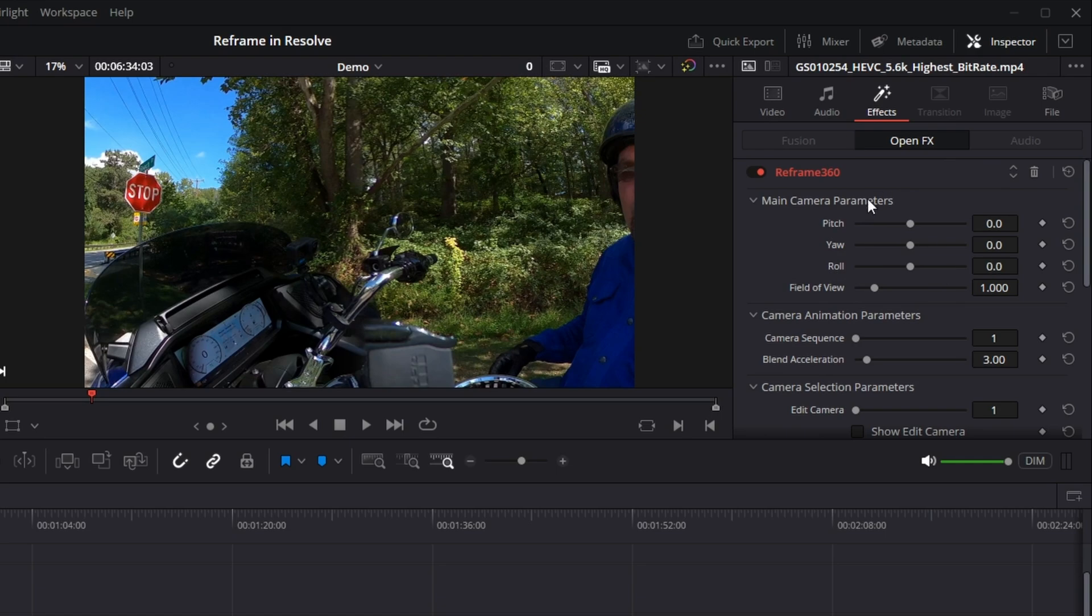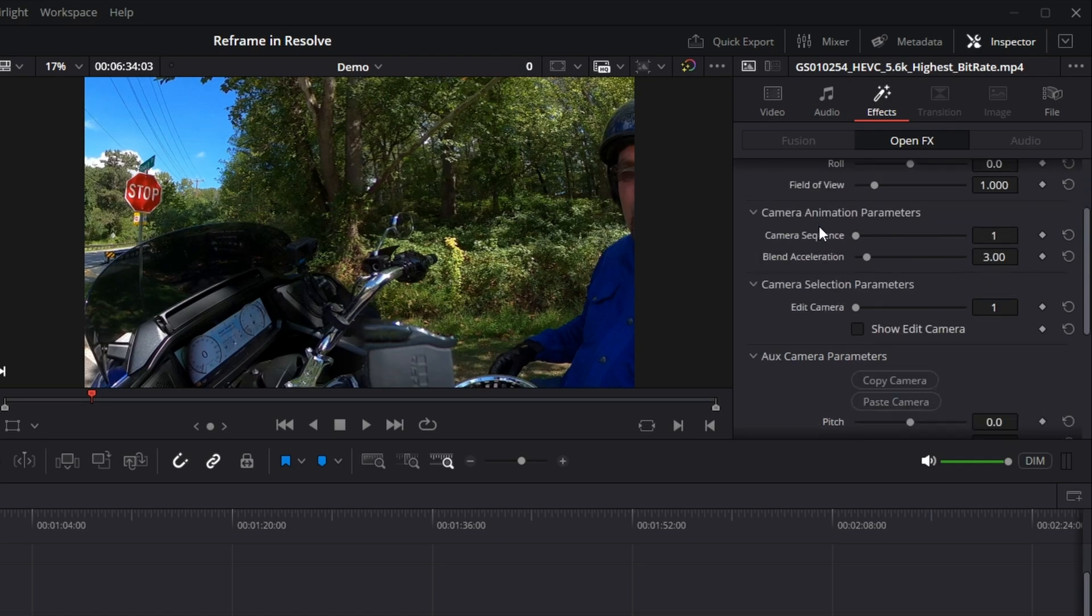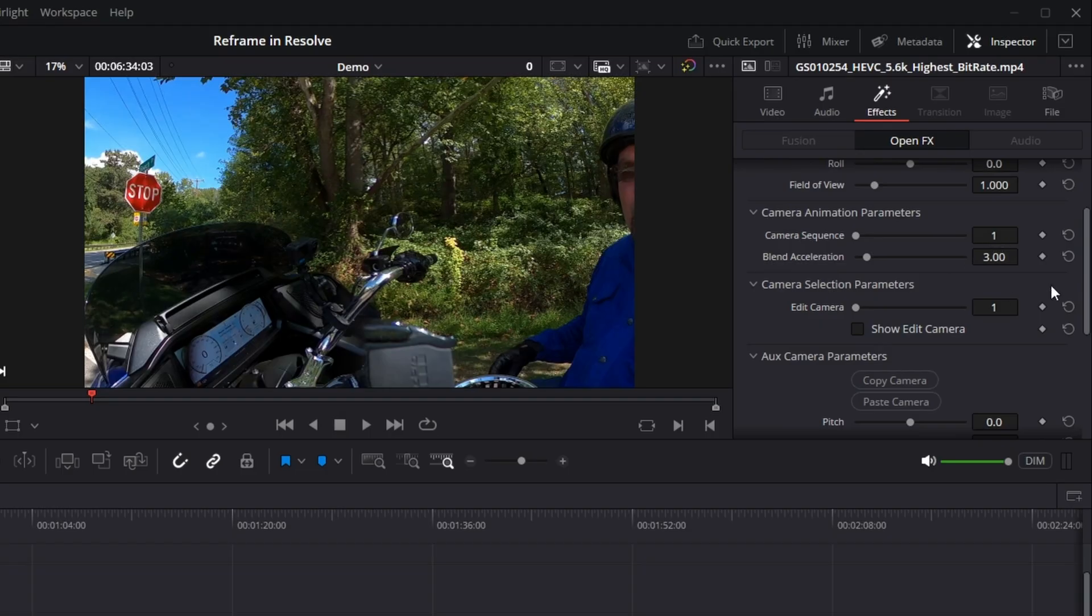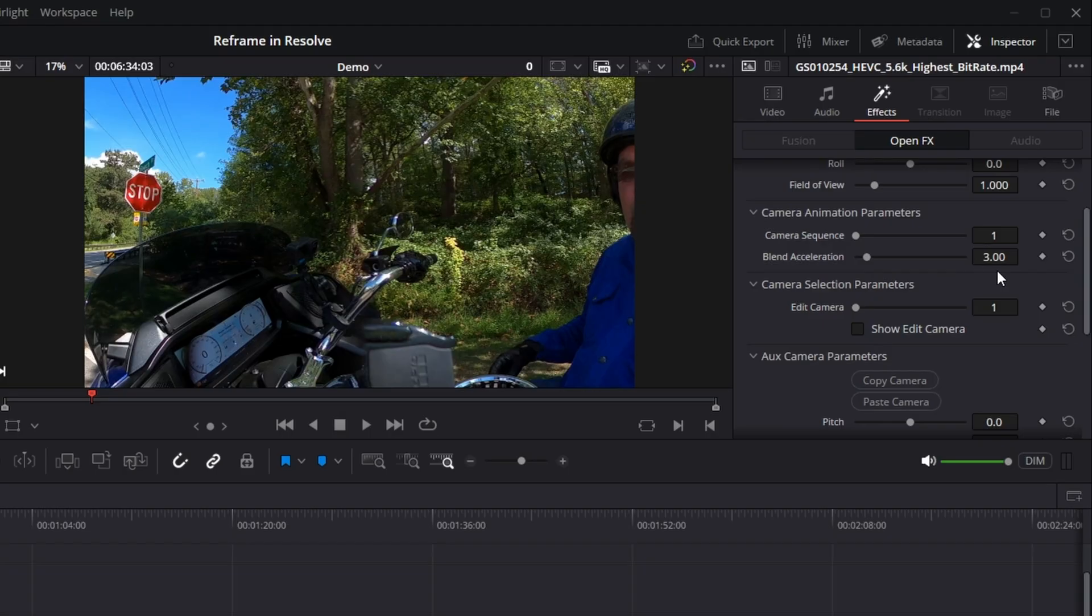So for the reframe 360 plugin, we start with the main camera parameters. You can ignore those. The first thing we want to pay attention to is the camera animation parameters, which has a camera sequence and a blend acceleration. The blend acceleration is how quickly it transfers from one camera angle to another, and kind of how smooth it is. We can leave that as the default on three.